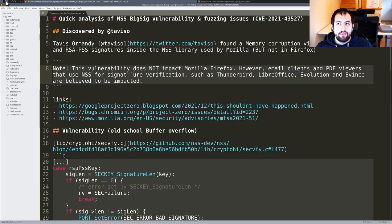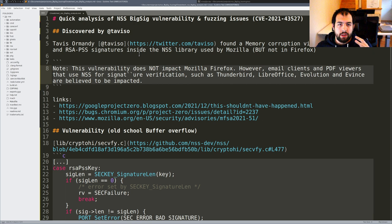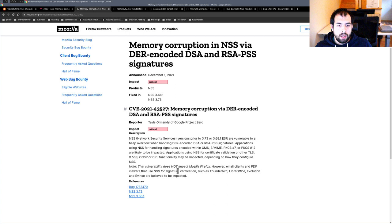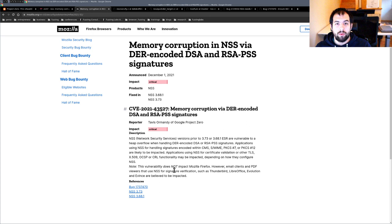Let me be quick about what this vulnerability is. It's a memory corruption when processing and especially verifying the DER-encoded signature — basically something related to certificates, ASN.1, and so on. This library is used by Mozilla, but not Firefox. As you can see on the advisory, it impacts Thunderbird, LibreOffice, and so on. A bunch of tools that are actually used a lot, and this vulnerability should be triggerable directly from the network, so that's why it's also pretty critical.